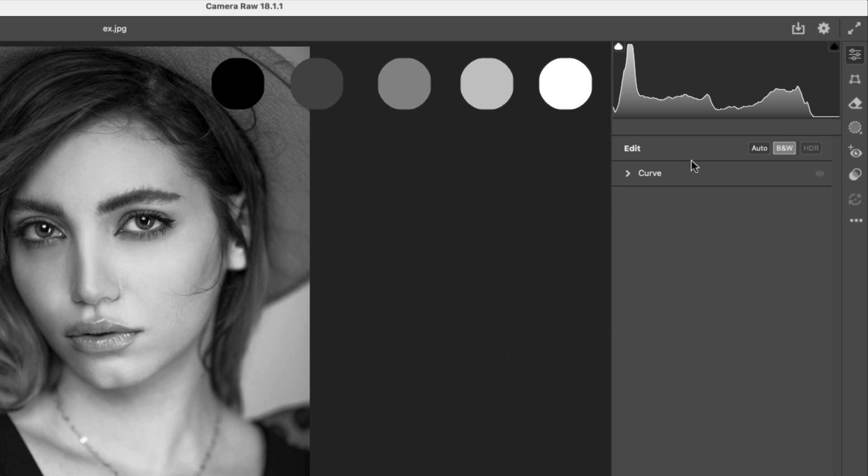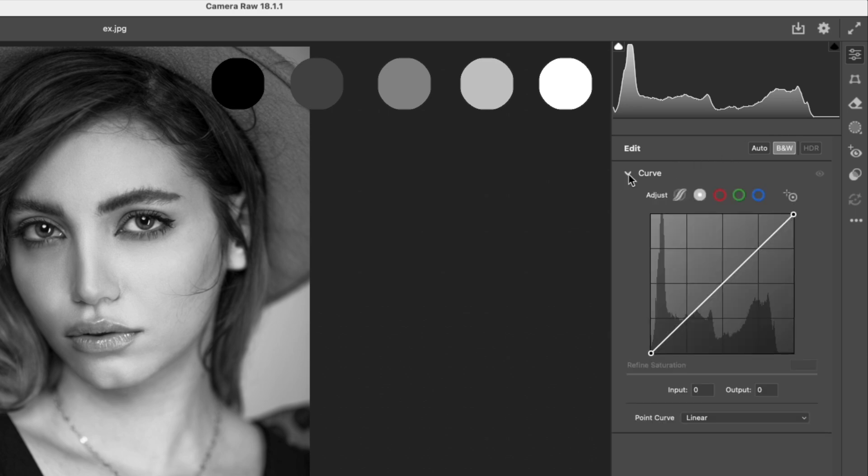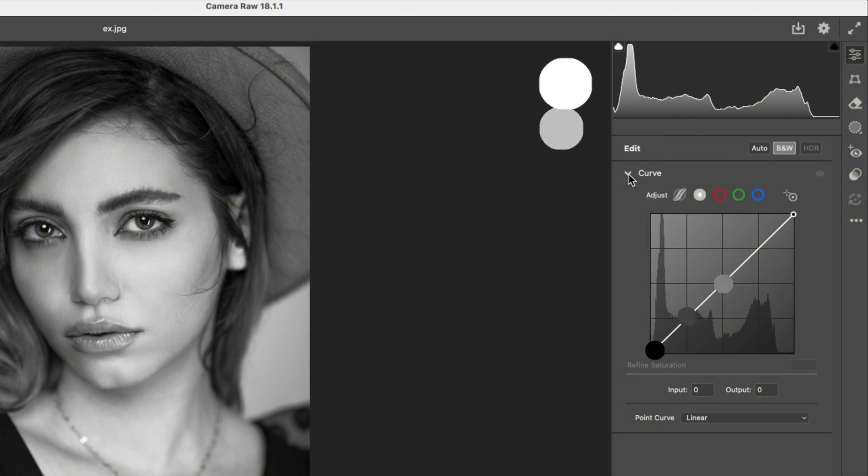Now let's open the Curves tool. You'll notice that the control points on the curve also correspond to these same regions. Darkest, dark, mid, bright, and brightest.